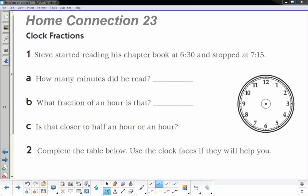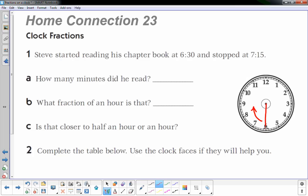I'm gonna draw this out the best I can. I know that 6:30, the minute hand is here and it goes in this direction and it stopped at 7:15, so I know that he read less than an hour because 7:30 would be an hour.